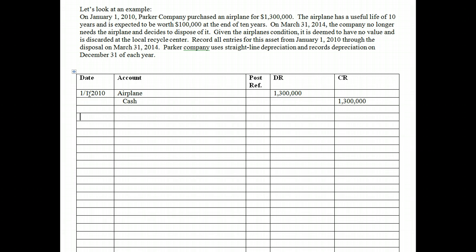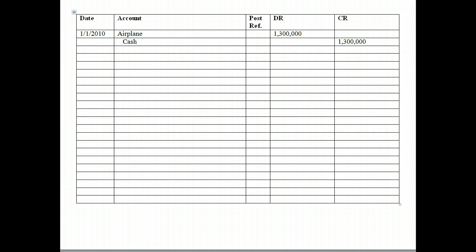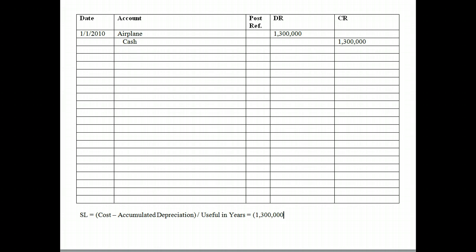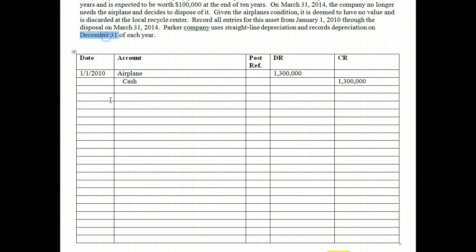The plane will be used over time, so each year we need to allocate the cost of the plane to that year because it benefited us, and it has a useful life of 10 years. This company uses straight-line depreciation. The formula is: cost of the asset minus the salvage value, divided by the useful life in years. That equates to $1,300,000 minus $100,000 salvage value, divided by 10, which gives us $120,000 of annual depreciation.